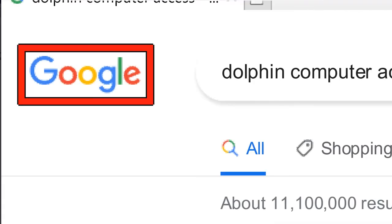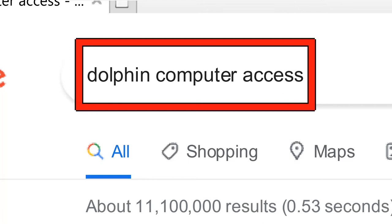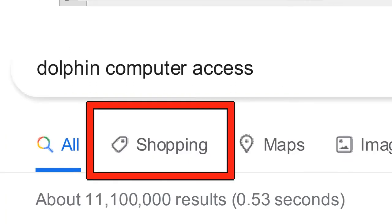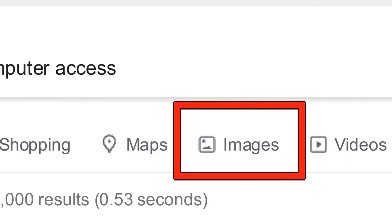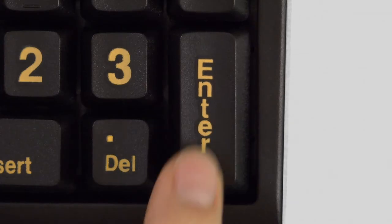You can use the Dolphin cursor to follow links. When you have navigated to a link you wish to follow, simply press Enter.